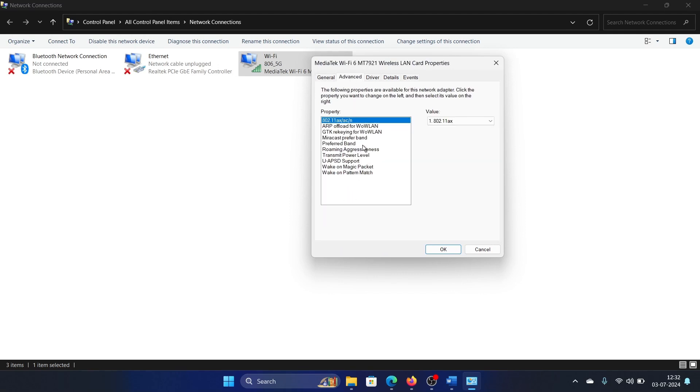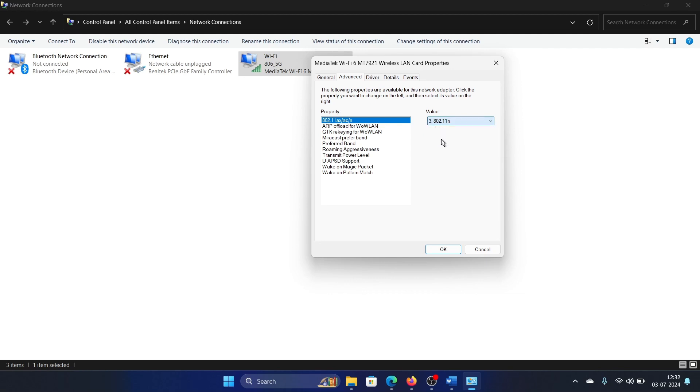Now you have a lot of properties here and one of them is 802.11. Now it has three options: one is the AX1 which is the latest one, then AC1 which is one prior to this, and then the N1. You can select N and then click OK.